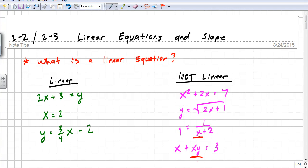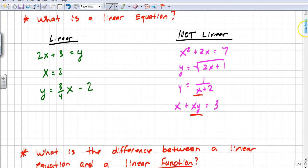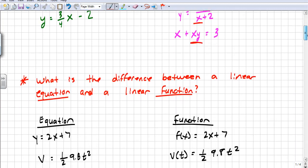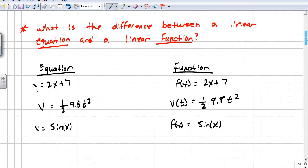When you see something like y equals 2x plus 3, that's a linear equation, and it's linear because it forms a line. We also have linear functions. A function is just an operation that maps an input to an output — if I put in a number for x, I get a number out for y. We'll talk more about this later.